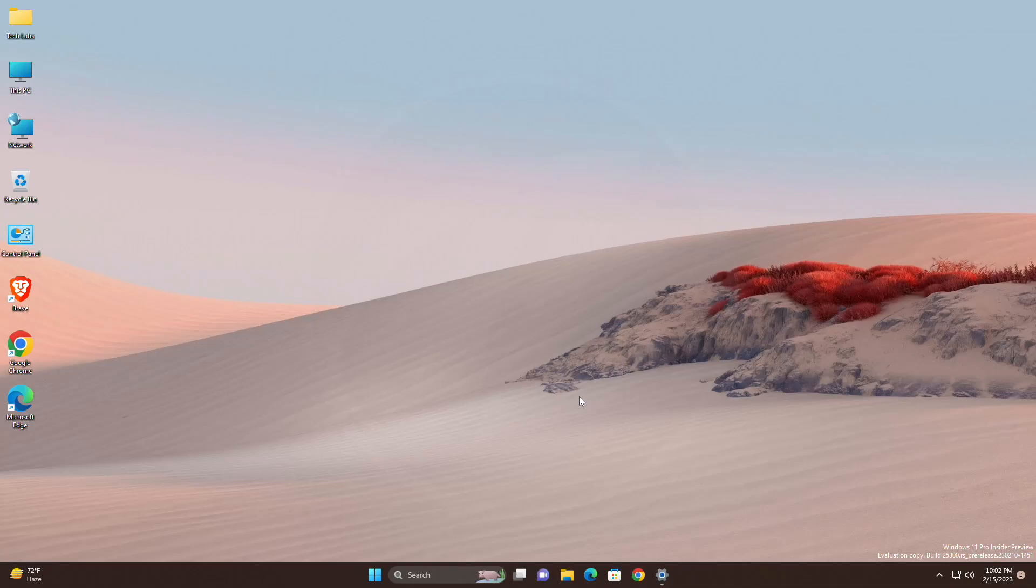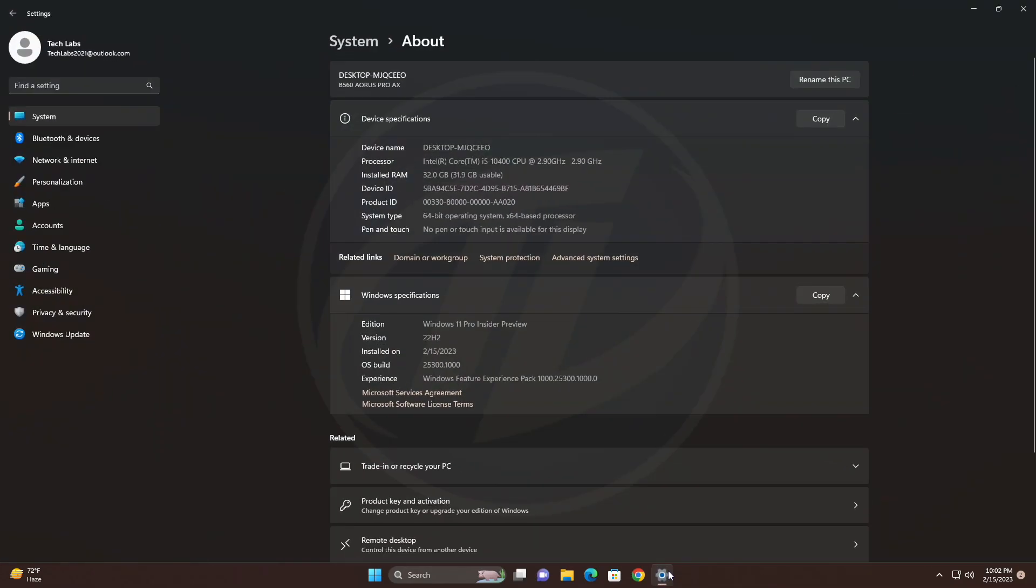Hey guys, welcome back to the channel. Today this video is about Microsoft's Windows 11 Insider Preview build 25300, which is released to the dev channel.